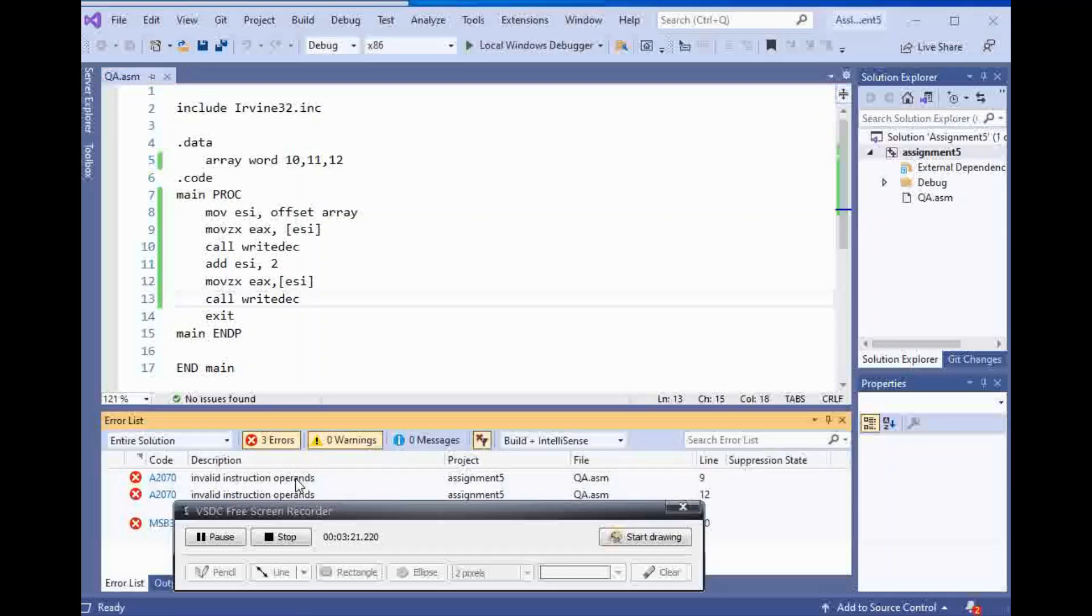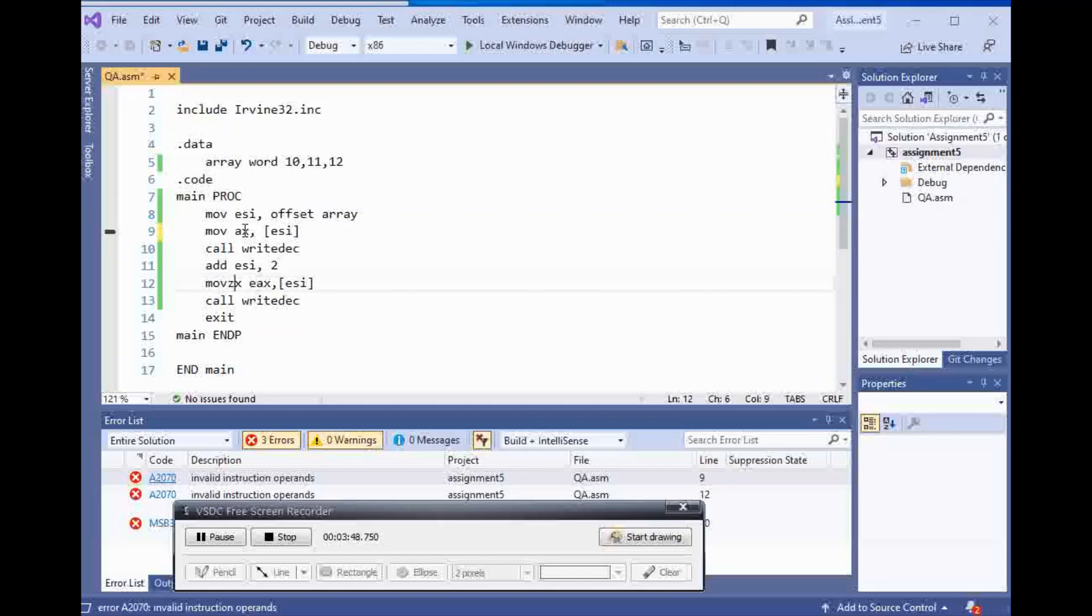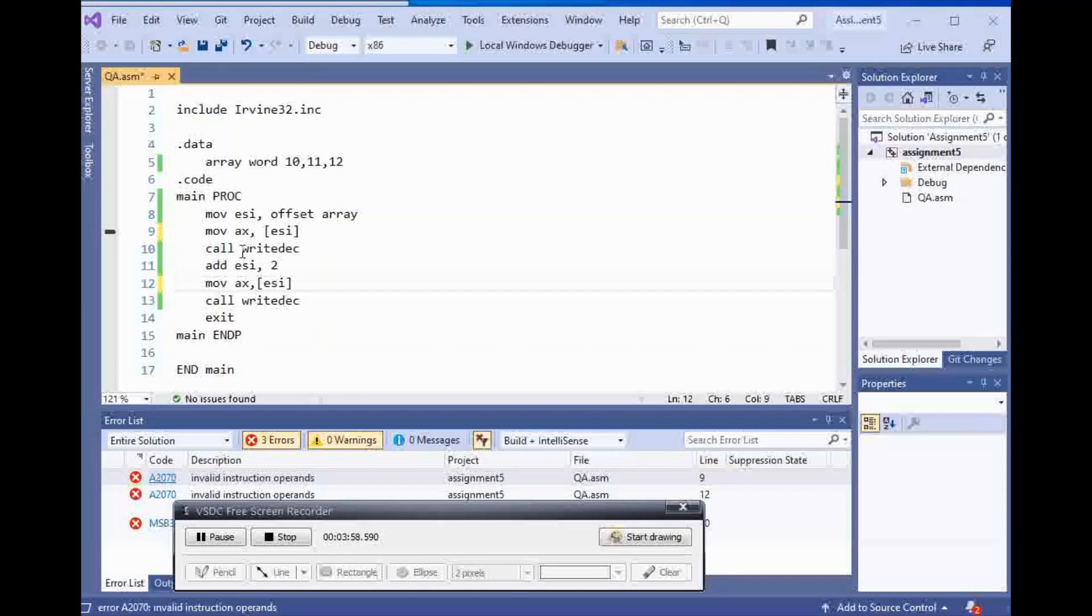Invalid instruction operands. I'm not sure why it didn't let me do this. If you know, let me know. So I can't use EAX. I can't use zero extended for this for some reason.